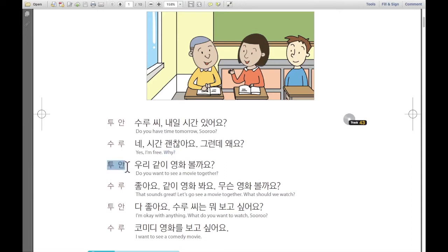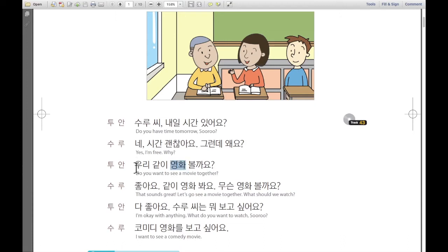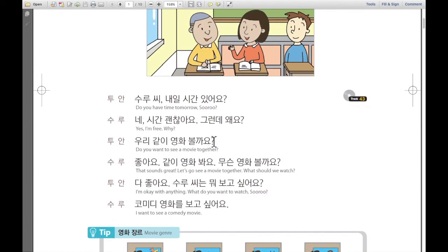And 투안 says: 우리 같이 영화 볼까요? 영화 means movie. So — do you want to see a movie together? 같이 영화 볼까요? — asking.